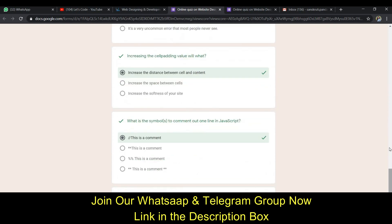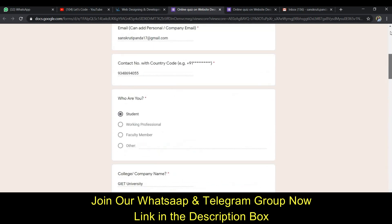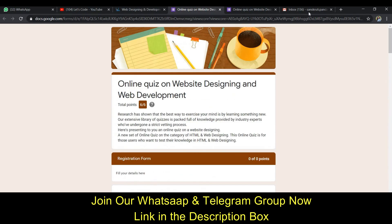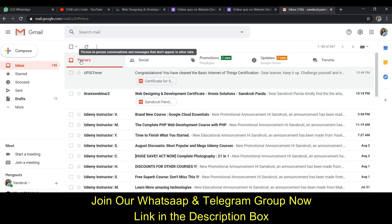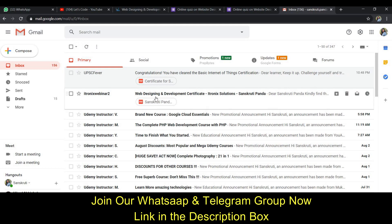Now I have to get my certificate, so I went to my mail. If it hasn't come yet, just refresh it. After refreshing, you will get a mail from iFronix Webinar.